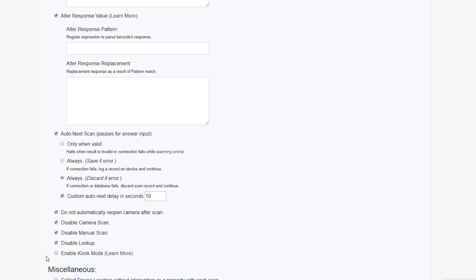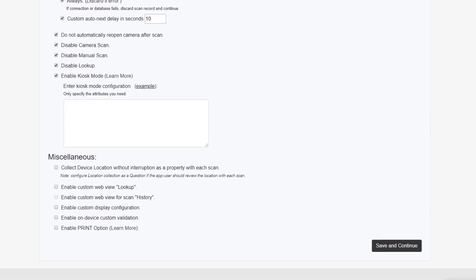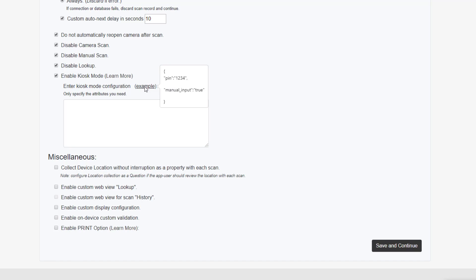Finally, there's the option to enable kiosk mode. This mode locks the device into a particular service in the application. You'll need to set a pin so you can unlock and lock the device so that users cannot move from the service and may only use it to scan.